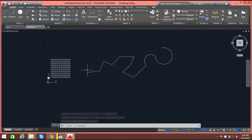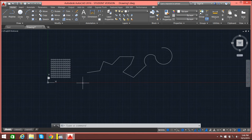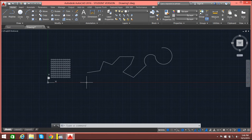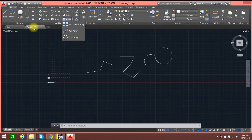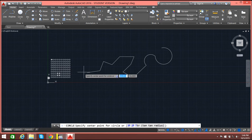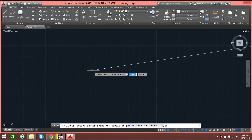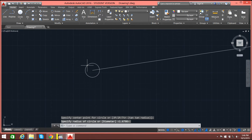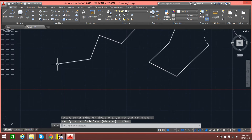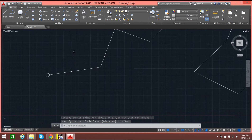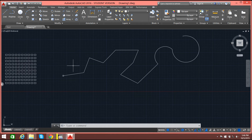Now let's say we have a path like this and we need some kind of array. Let us draw a small circle. Now I need this circle to be distributed throughout the path.